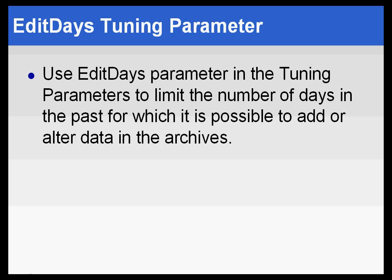Typically, users are going to require the ability to edit certain archive values, but there's generally a limit that each company will decide for itself on how far back they can do those edits.